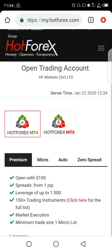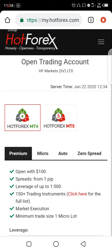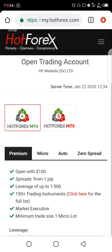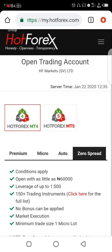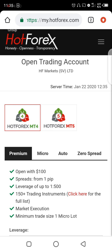It's going to bring you to a page like this. Leave the platform at MT4. Depending on the kind of trader you are, there are options: Premium, Micro, Auto, and Zero Spread. If you are a swing trader, day trader, or long-term trader, Premium is fine. If you are a scalper just picking three to five pips, Zero Spread will work for you. Zero Spread requires opening with as little as sixty thousand, while Premium requires as little as one hundred dollars, around thirty-six thousand Naira.